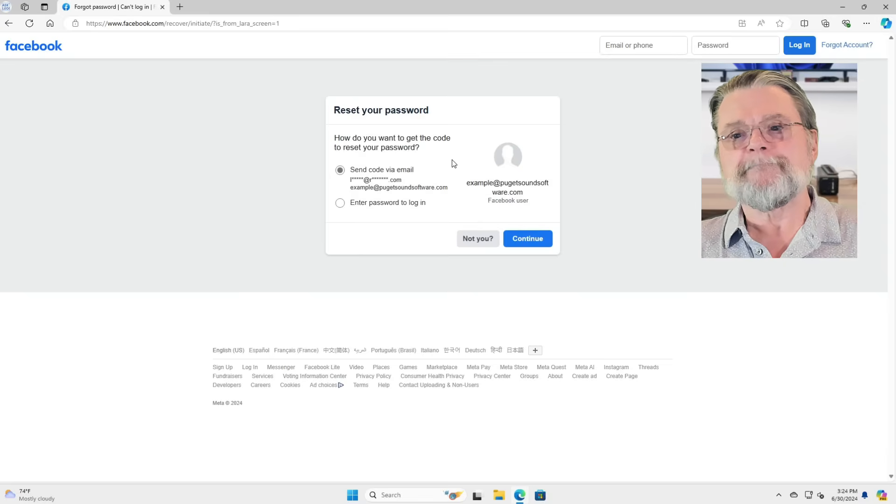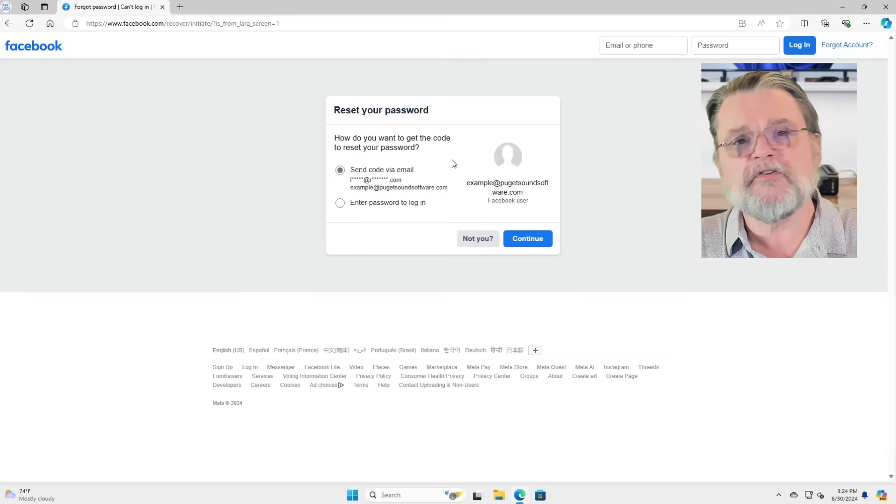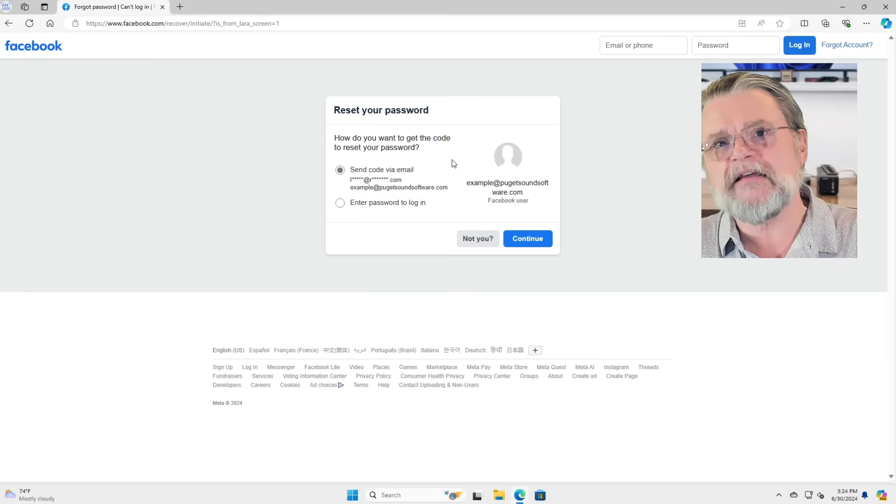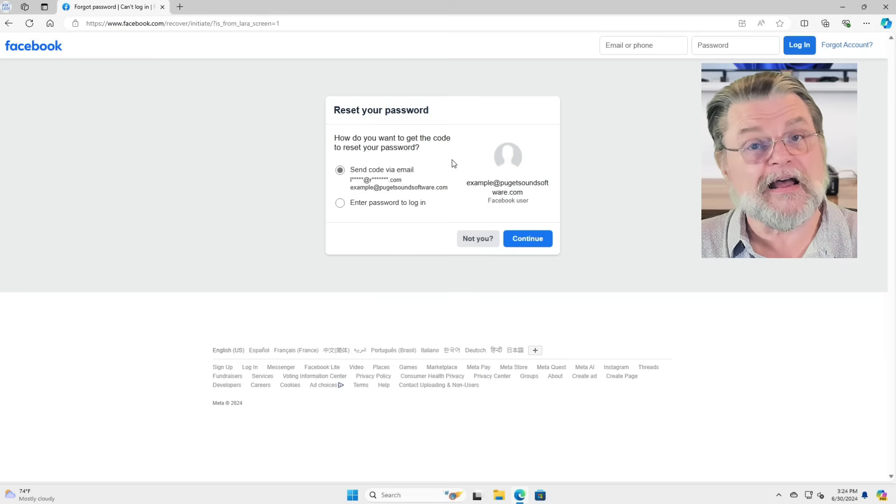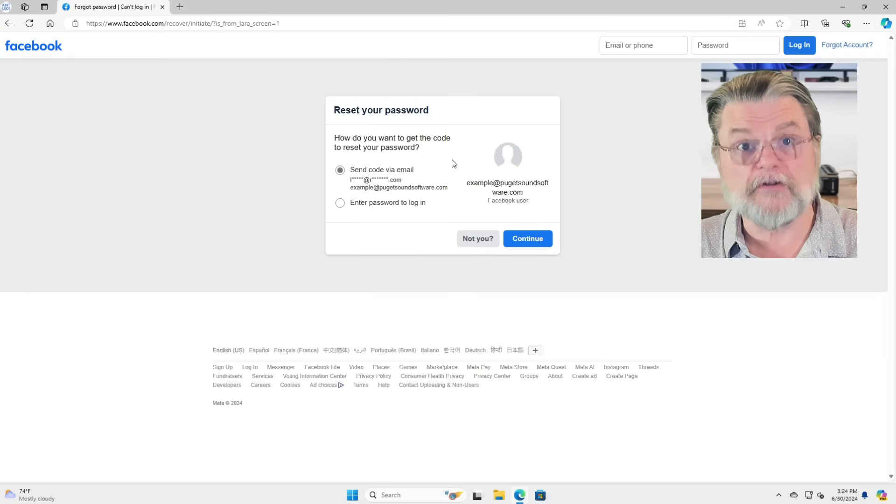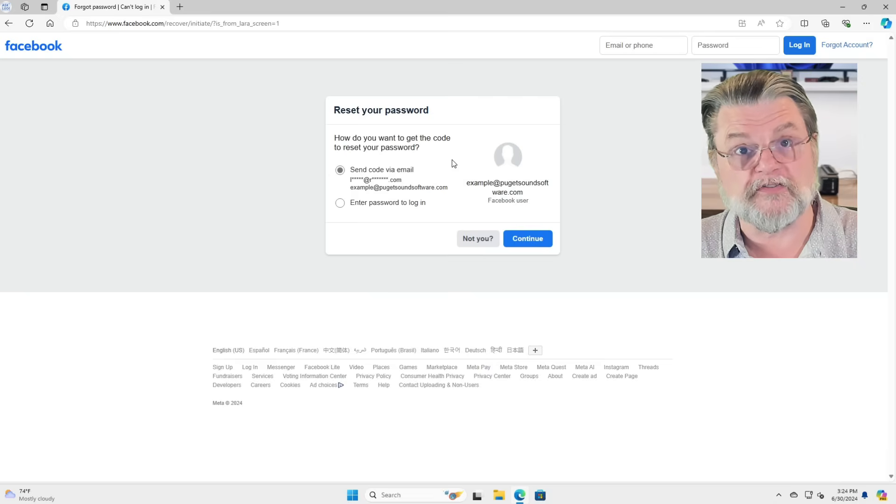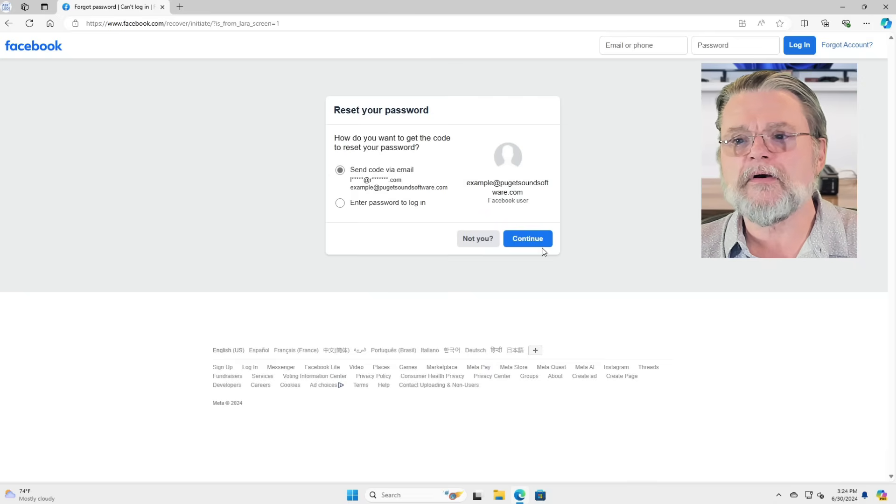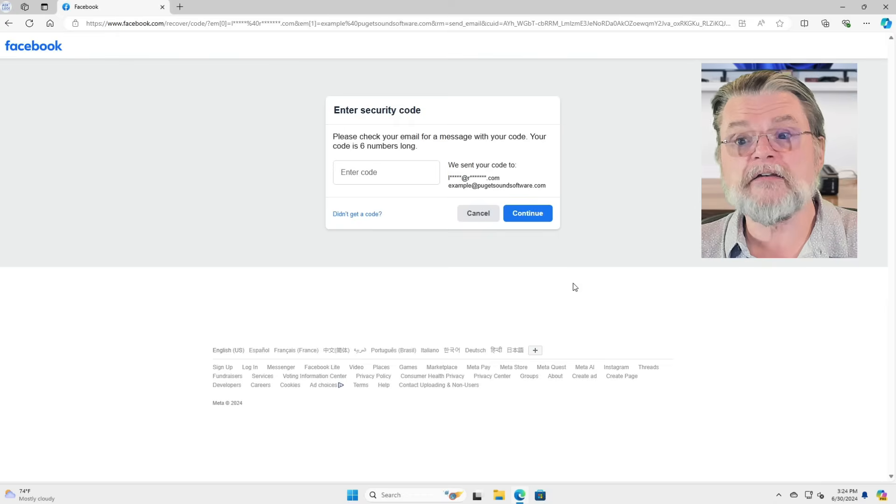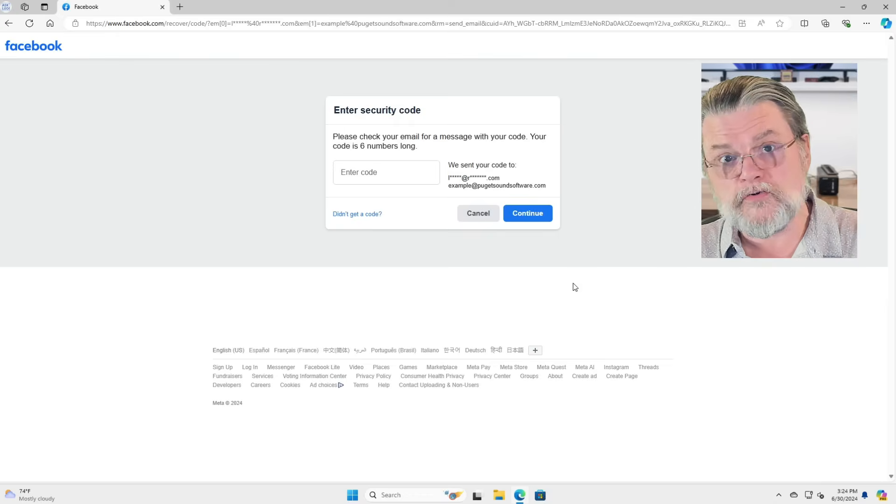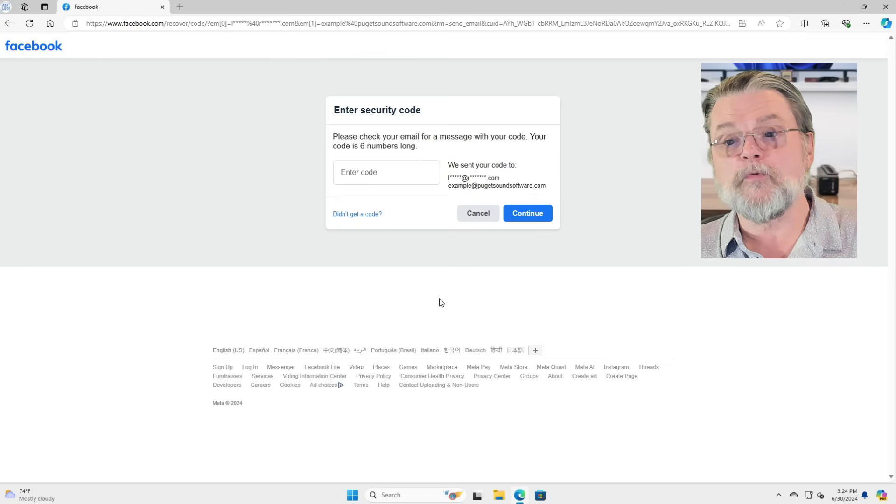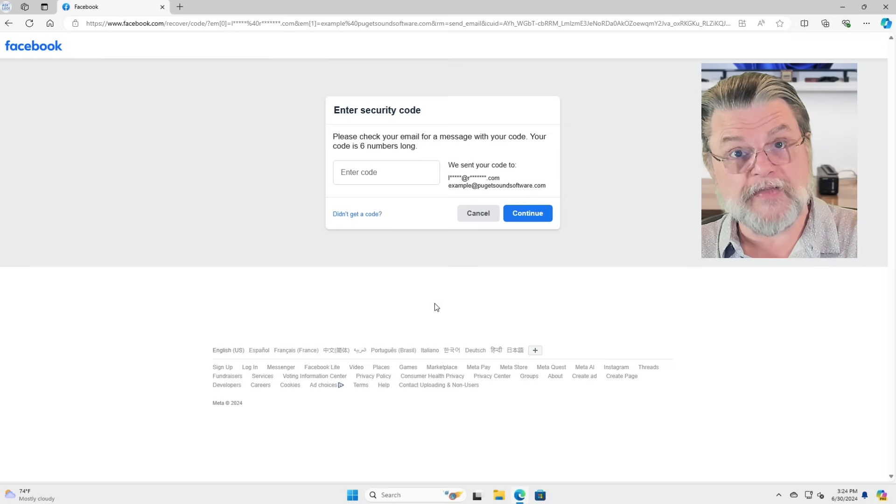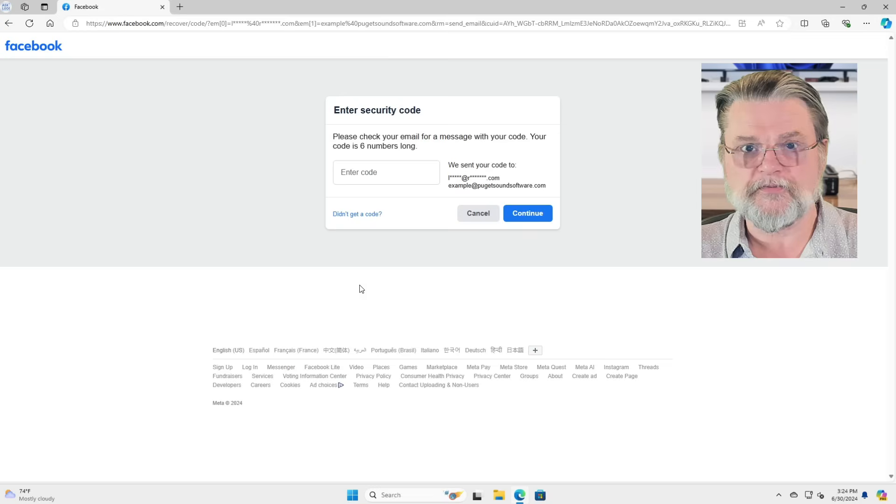So this one, we have the option to send a code via email. That implies that I have a different additional recovery email address associated with this account. If I now click on continue, it will send that code to this account and I will be able to enter that code and then reset my password.